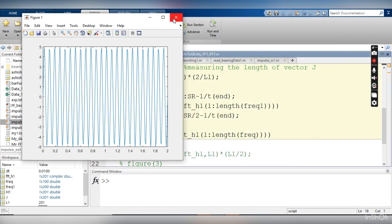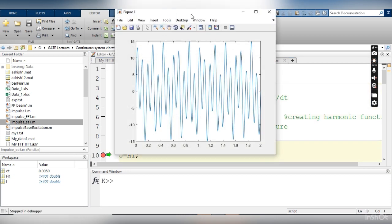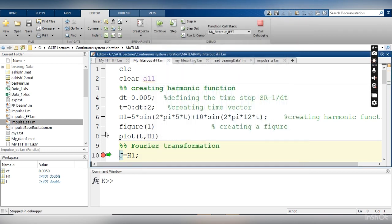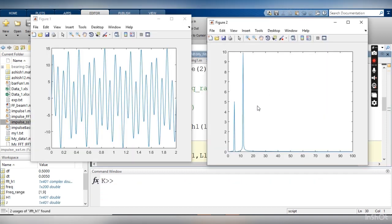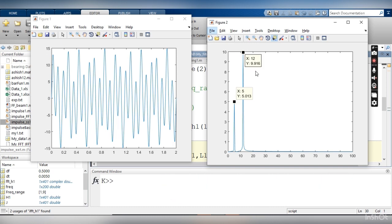Now let me return to the original problem. I am plotting a time domain signal with two frequencies. Line 6 of the code shows two components: one at 5 Hz and one at 12 Hz. The resulting time domain signal is not a pure sine wave — it is a combination of 5 Hz and 12 Hz. Taking the Fourier transform, and plotting only up to 100 Hz, I can see the first peak at 5 Hz and the second peak at 12 Hz.